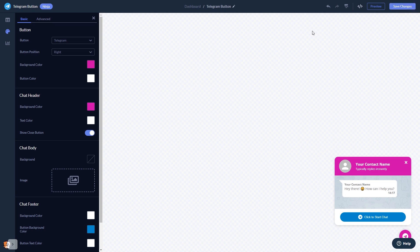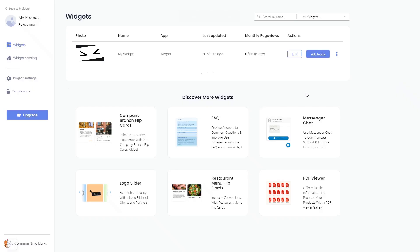When you're ready to add the Telegram chat button to your website, go back to the dashboard. On the dashboard, you'll see the widget you've created. Click on the Add to Website button.